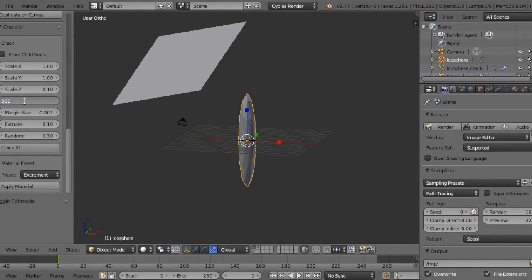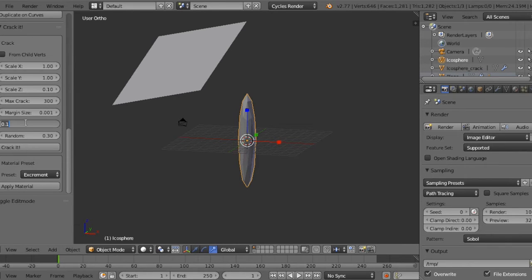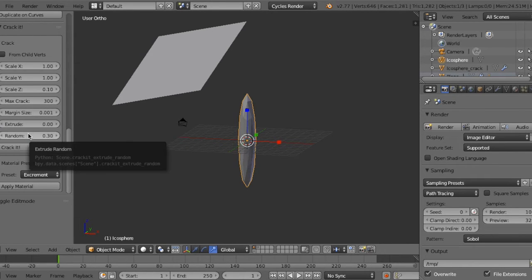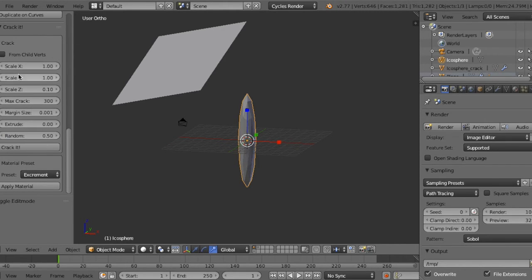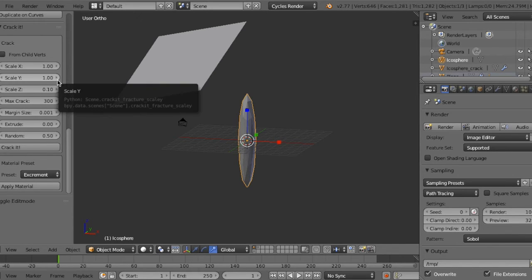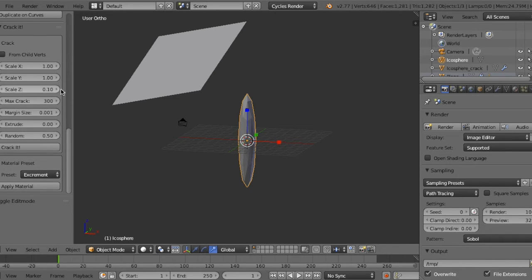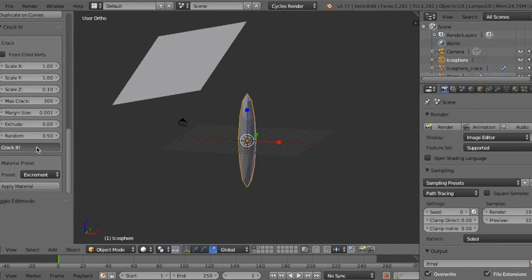...and decrease extrude to 0 and increase rundown to 5. The setting is not important, but in this case I use the setting and crack it.